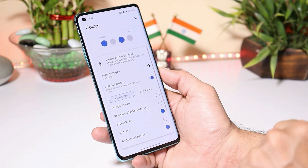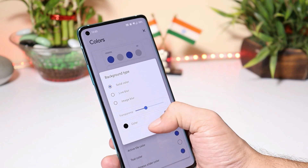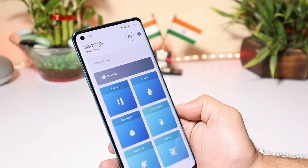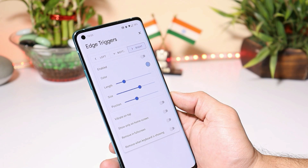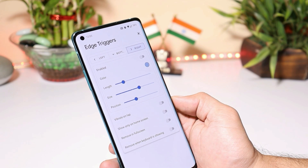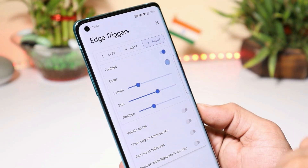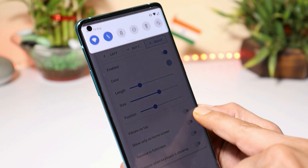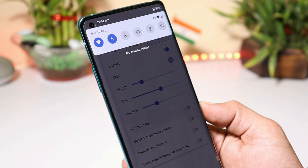After that, you can also choose auto dark mode and the background color can also be changed. We also get an option of edge triggers, which can be enabled from the edge trigger section. Once you enable it, you can use edge trigger to slide down the notification.